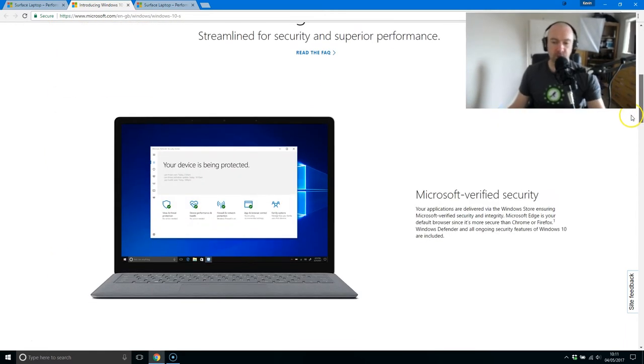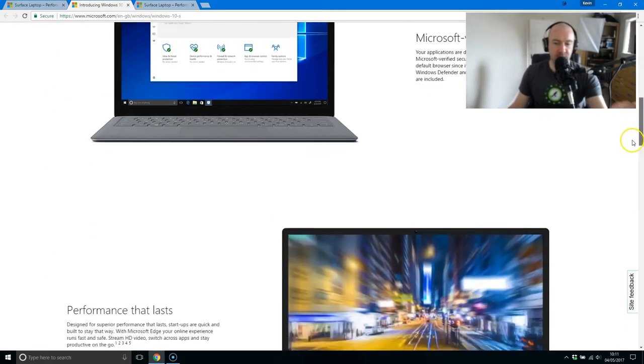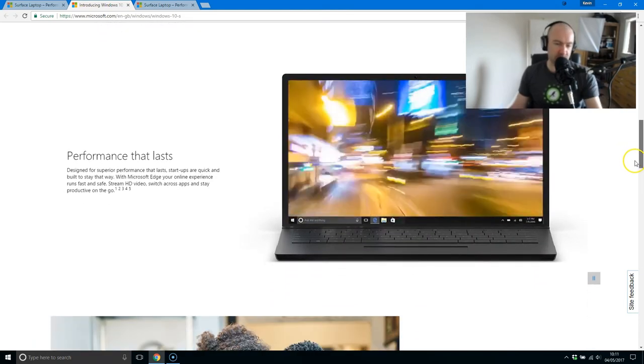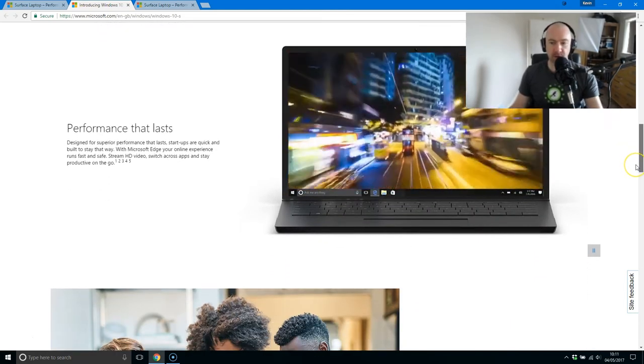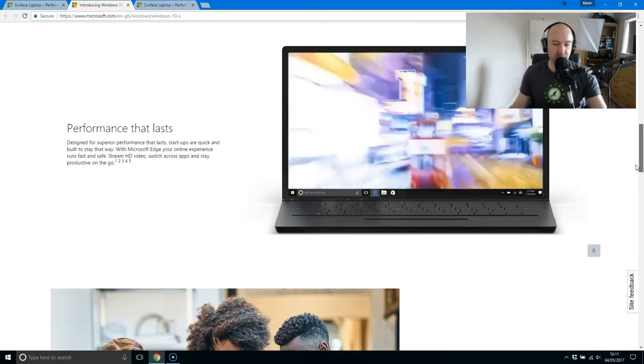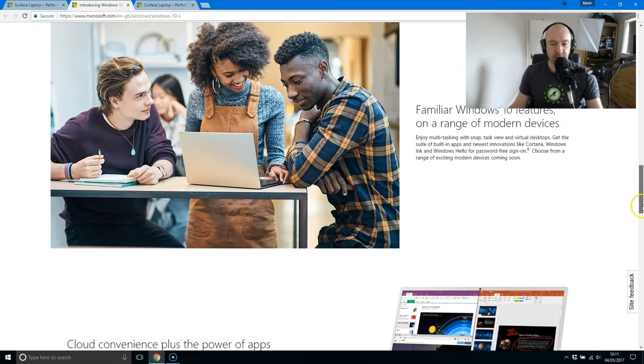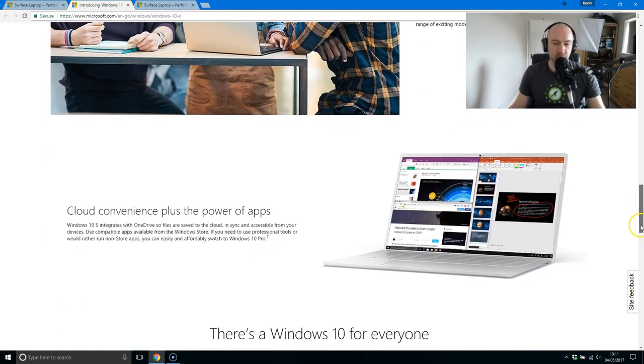So they're saying that it's going to be more secure performance. You don't have to worry about viruses and all this kind of thing as much because you're only going to use software that's available through the Windows Store.